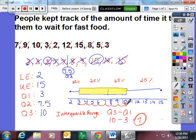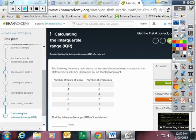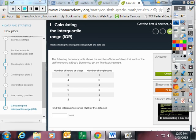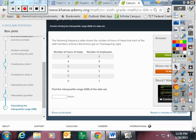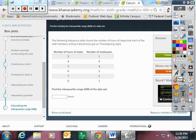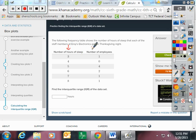So let me go through one more thing with you today. Let me do calculating the interquartile range from Khan Academy. And I'm going to try to do one with you. The following frequency table shows the number of hours of sleep that each of the staff members at EROY's Electronics got on Thanksgiving night.